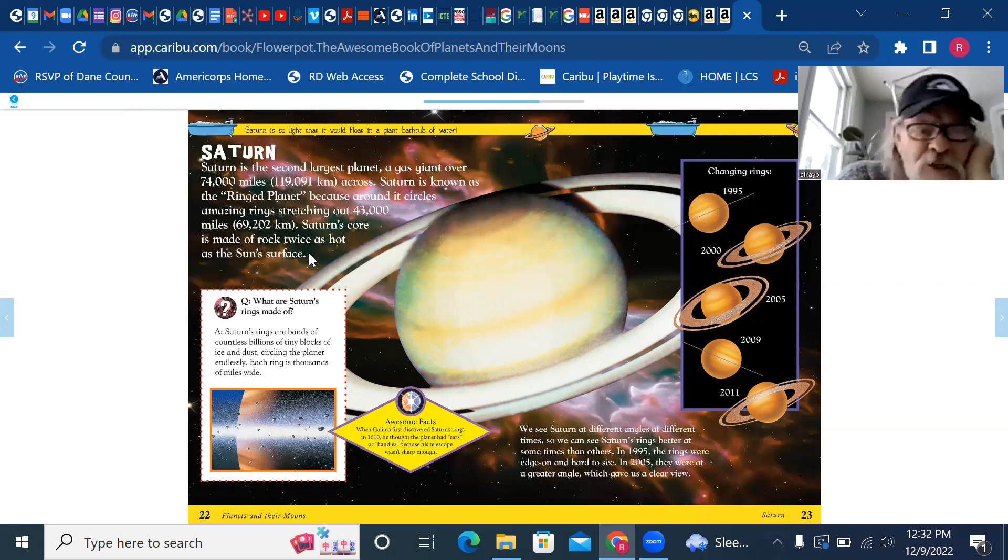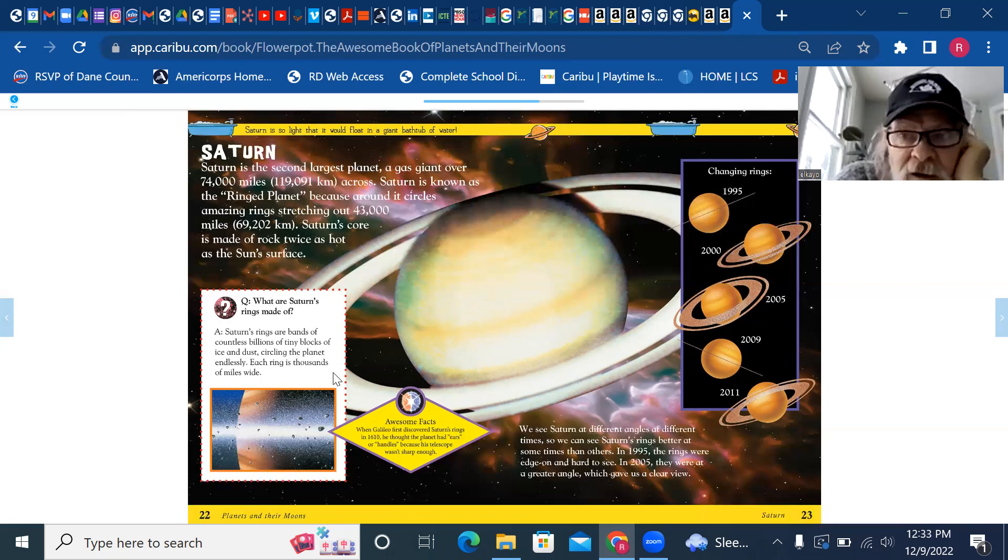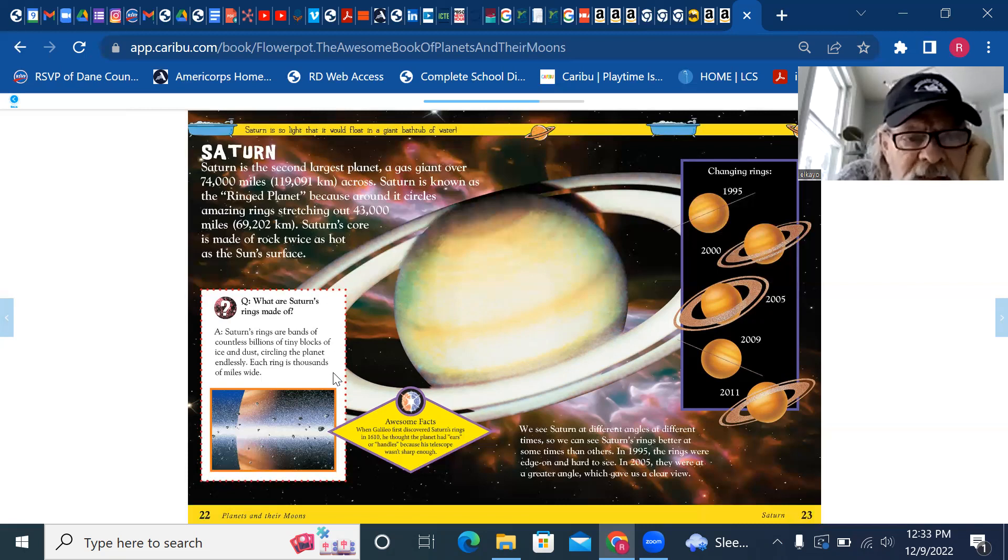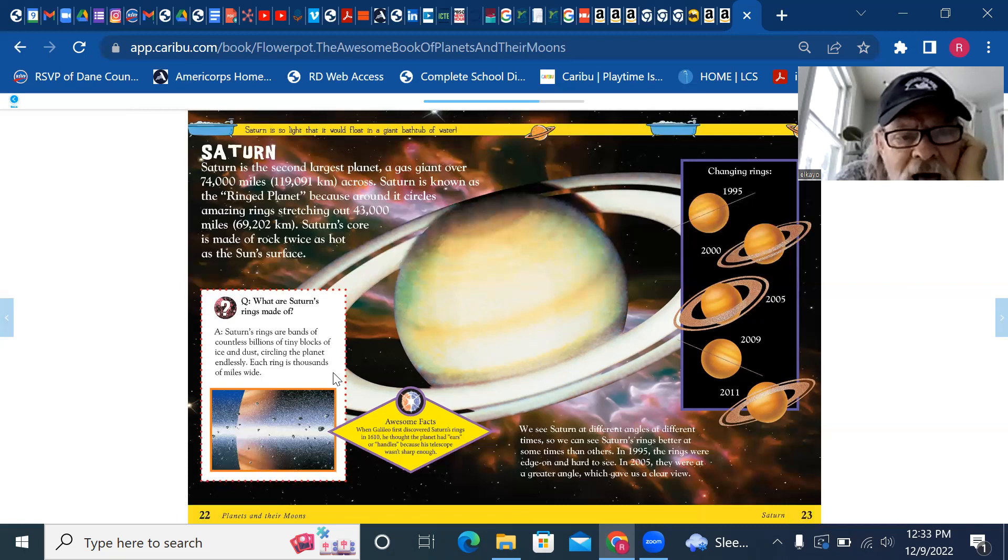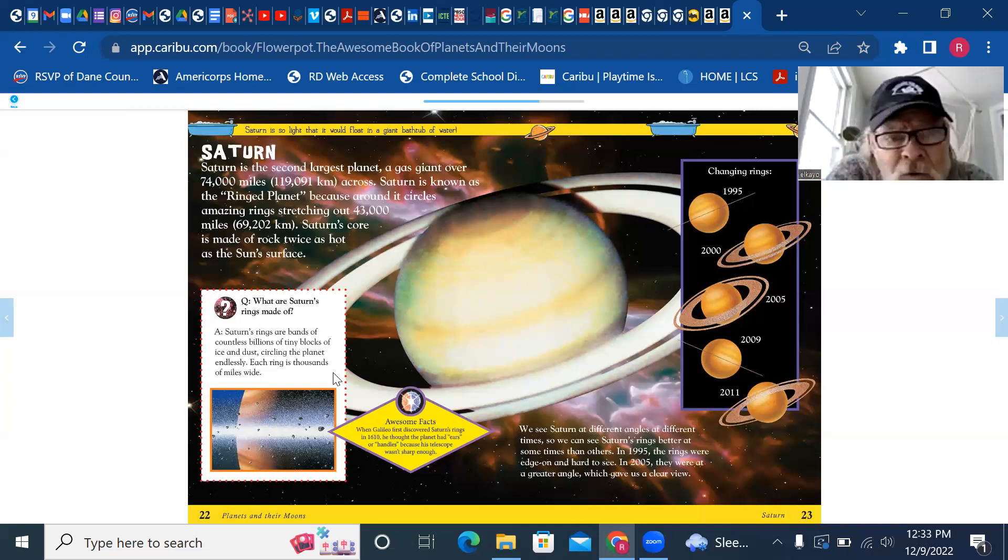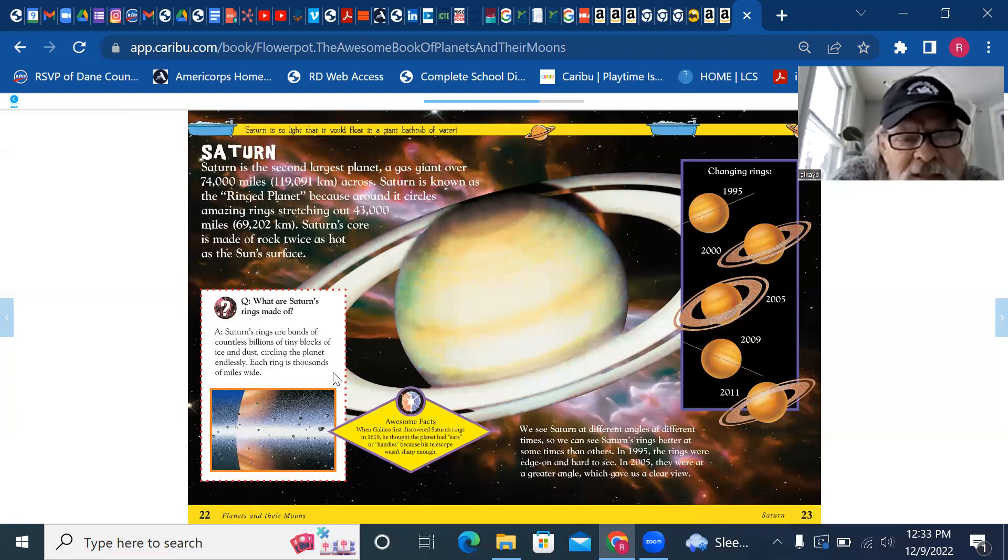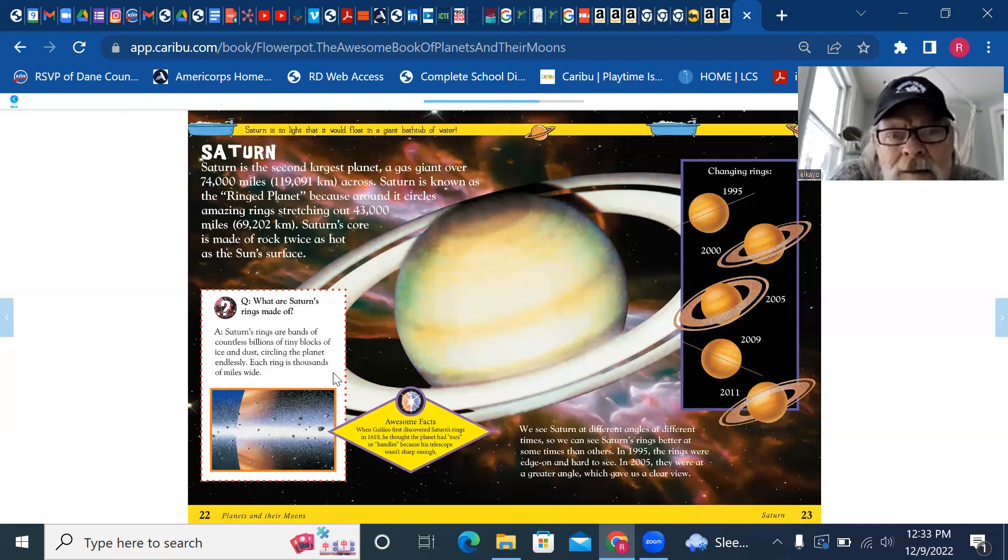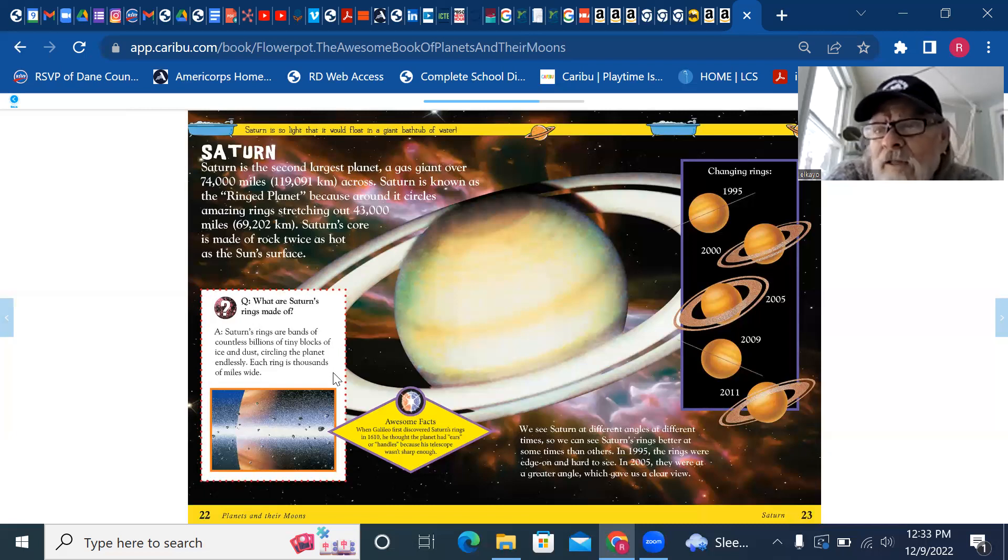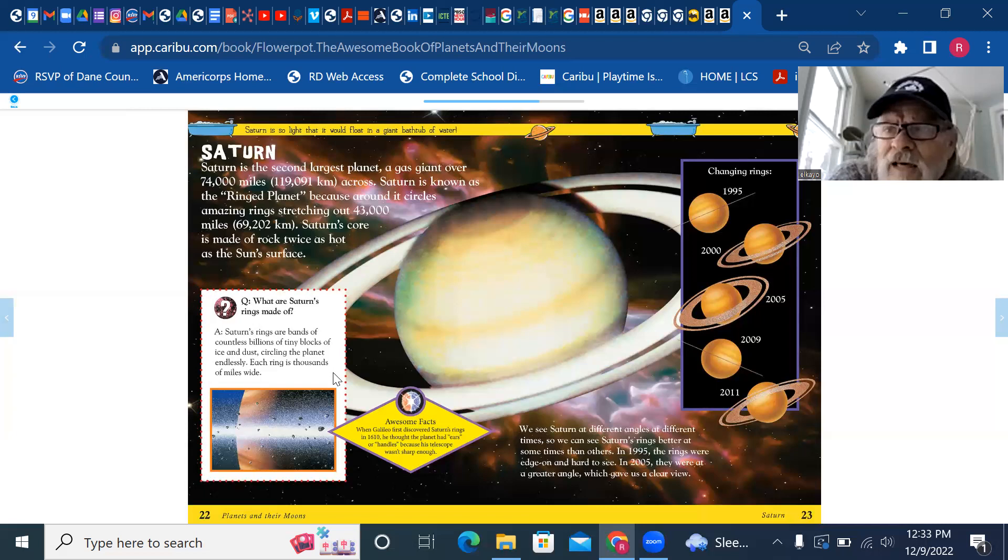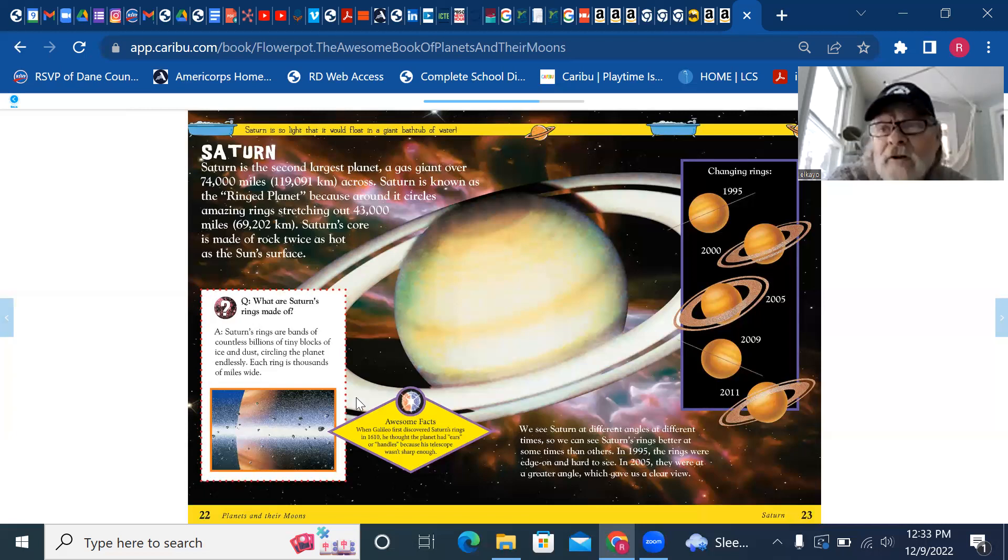Question: what are Saturn's rings made of? Answer: Saturn's rings are bands of countless billions of tiny blocks of ice and dust. Ice and dust, who'd have thunk it? And they circle the planet endlessly. Each ring is thousands of miles wide, sometimes bigger than the whole United States going across it. Ice and dust, thousands of miles wide. How about an awesome fact?